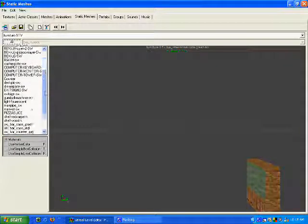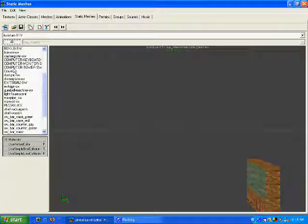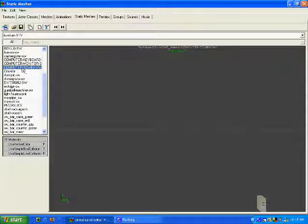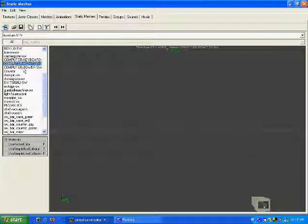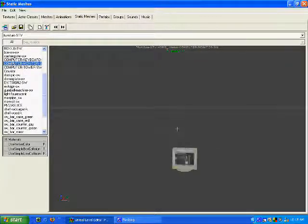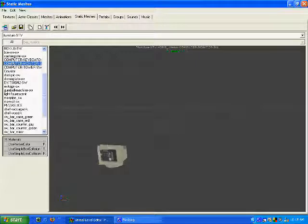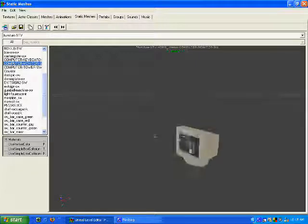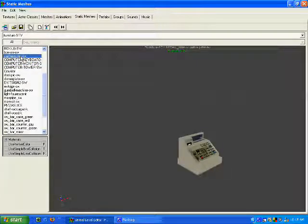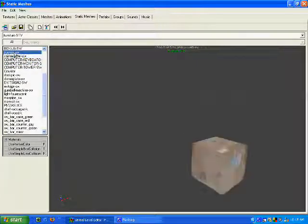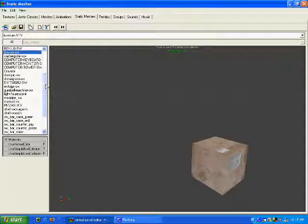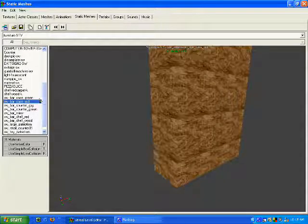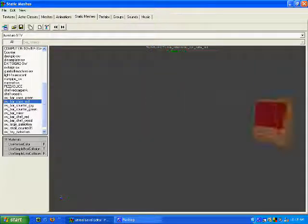You've got all kinds of stuff to play with in here. There are what are called static meshes. There's hundreds and hundreds of them.